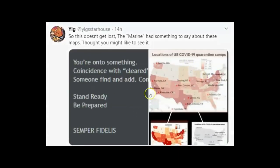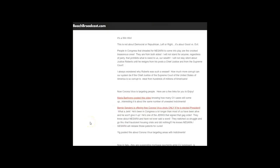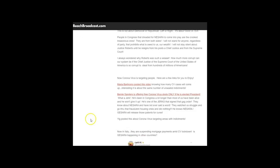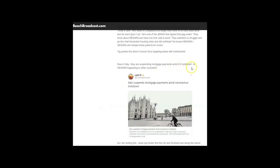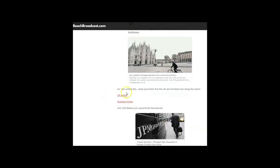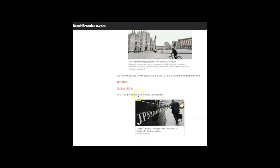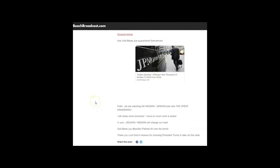YIG posted this about coronavirus: locations of U.S. COVID-19 quarantine camps. They kind of happen to be where the indictments are. While I was putting this all together this morning, this is the news that just broke. In Italy they are suspending mortgage payments amid coronavirus lockdown. Is GESARA happening in other countries? Here's an article: Italy suspends mortgage payments amid coronavirus lockdown. As I am continuing to write this article, news broke that UK and Scotland are doing the same thing, and the U.S. banks just quarantined themselves yesterday. They called that Project Kennedy.